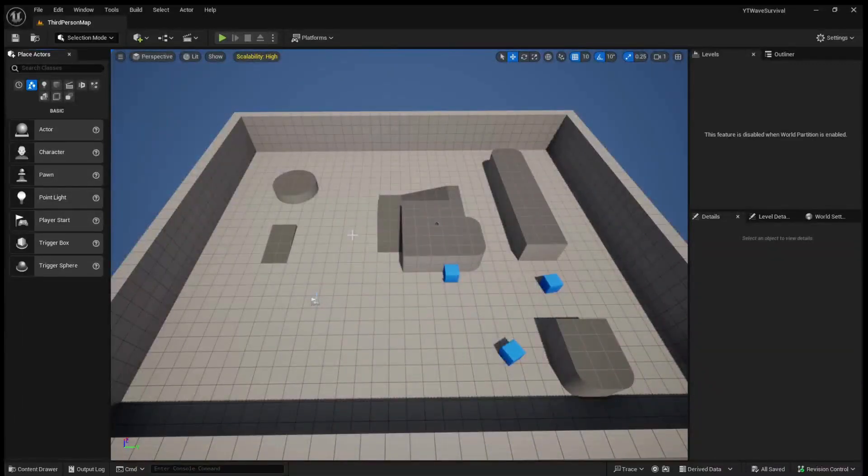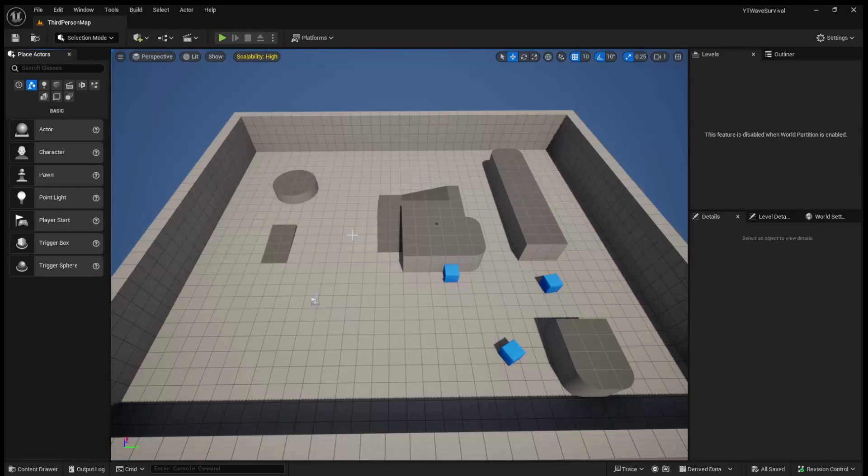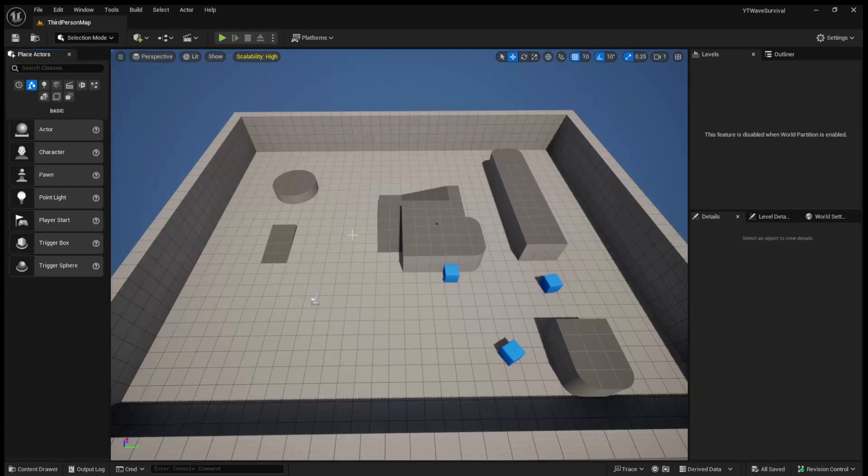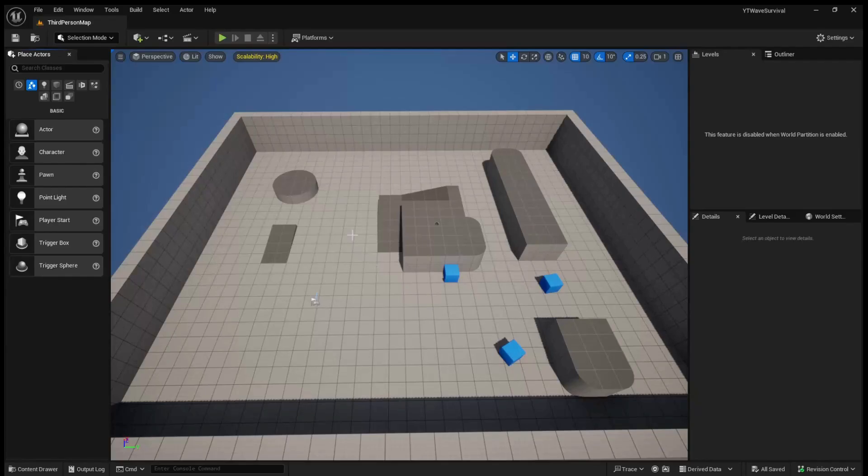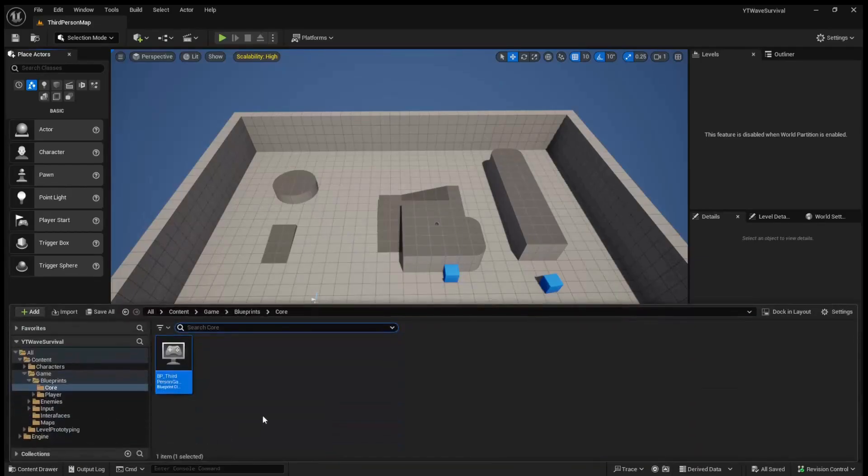Hey what's up guys, welcome back to Joshua's Coding. In today's video we are going to be continuing on with our wave-based survival series. We're going to be creating a UI to display the current wave, the progress of the wave, and also showing the timer between now and the next wave once the wave is finished. So let's jump straight on into it.